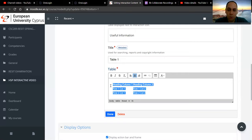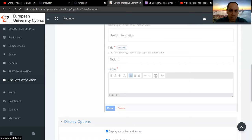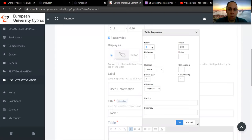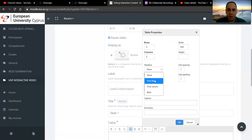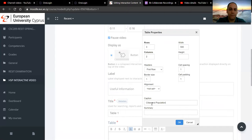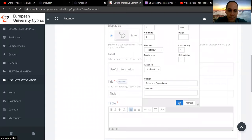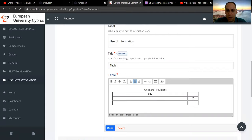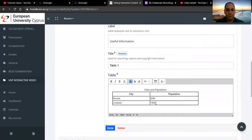I'm going to delete that and click on the table option right there. You specify how many rows and columns you want the table to have — I'm going to set it to three rows and columns. The first row will be a header, and it will also have a caption: 'Cities and Populations.' You can see it's been added — I can say this is the city column, this is the population column. For example, Nicosia has 200K population and Limassol 150K. Once we click done, this is how it's going to be shown.